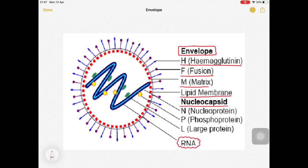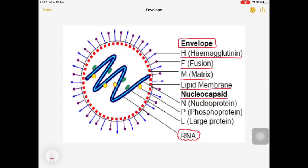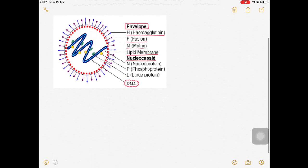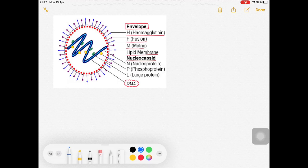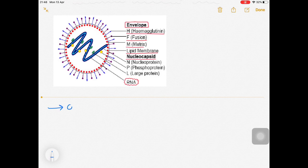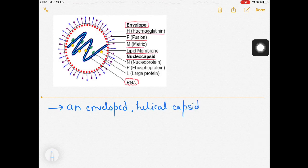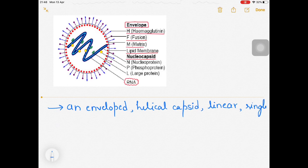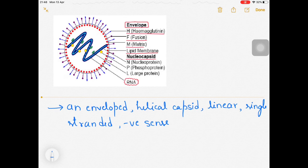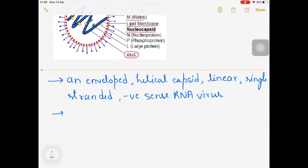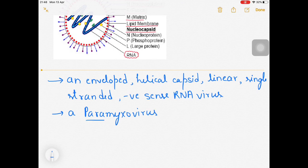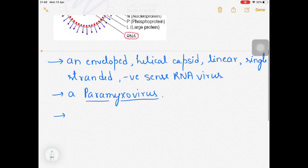To summarize the morphology: this virus is an enveloped virus with a helical capsid. It is a linear single-stranded negative-sense RNA virus. It belongs to the family Paramyxoviridae - it is a paramyxovirus. It is also highly contagious.